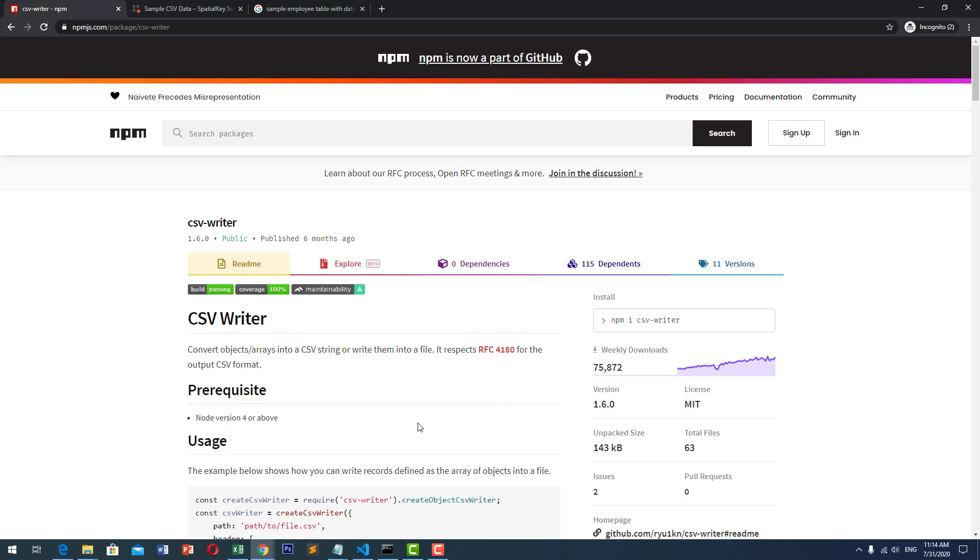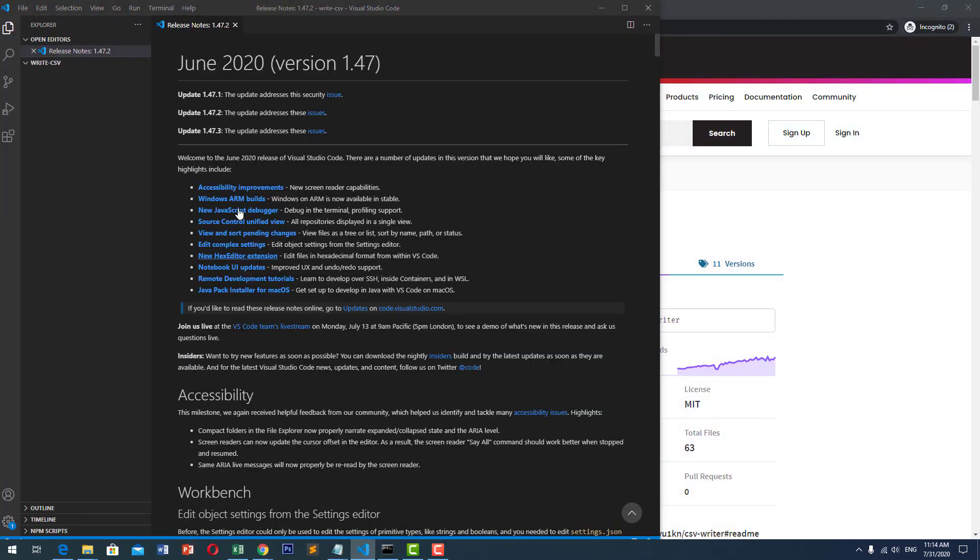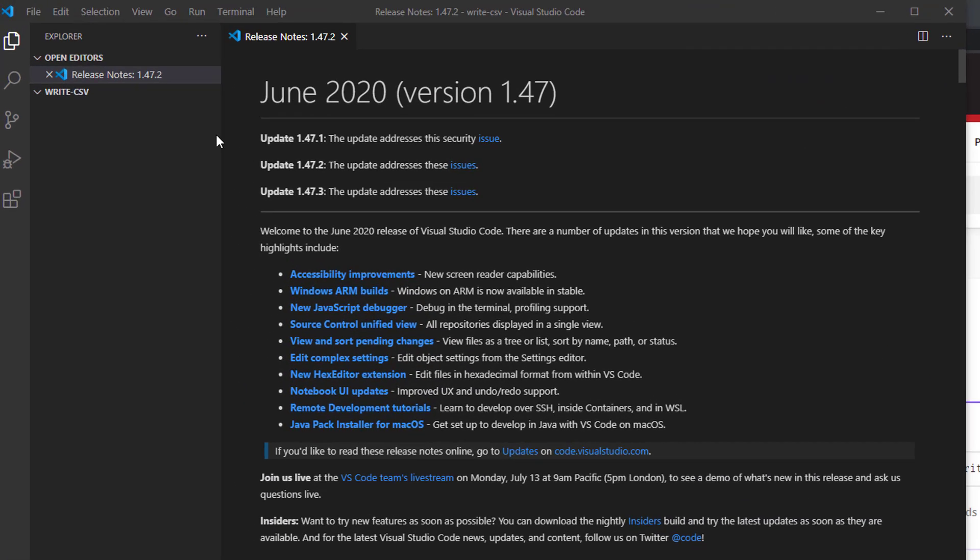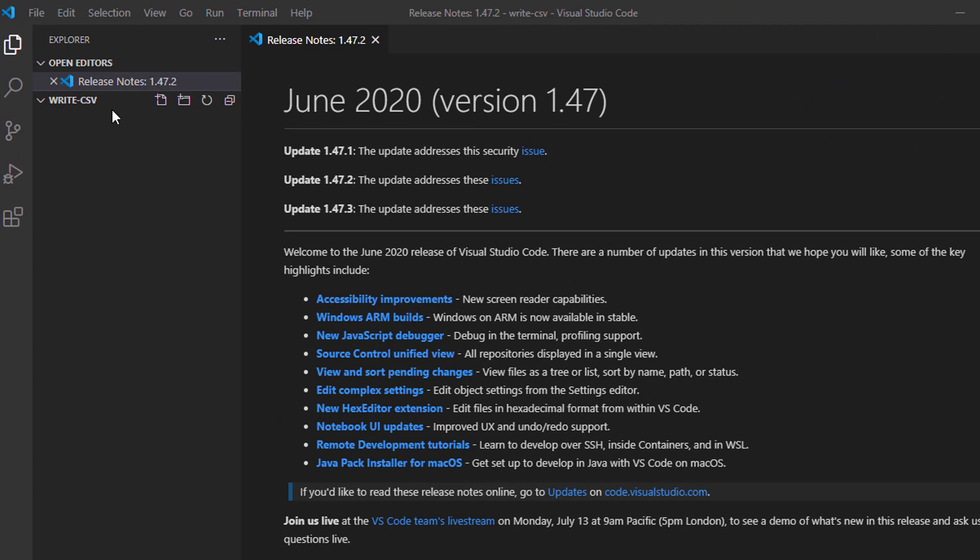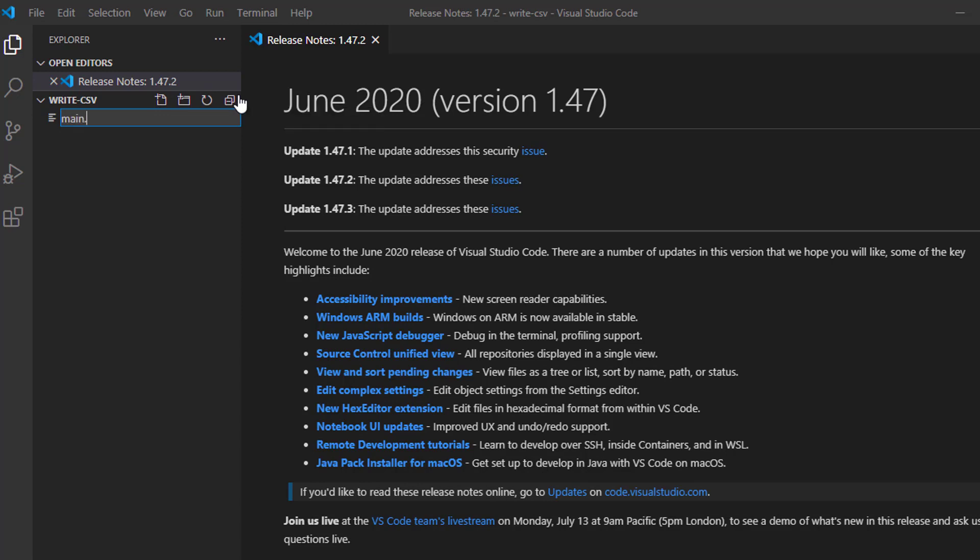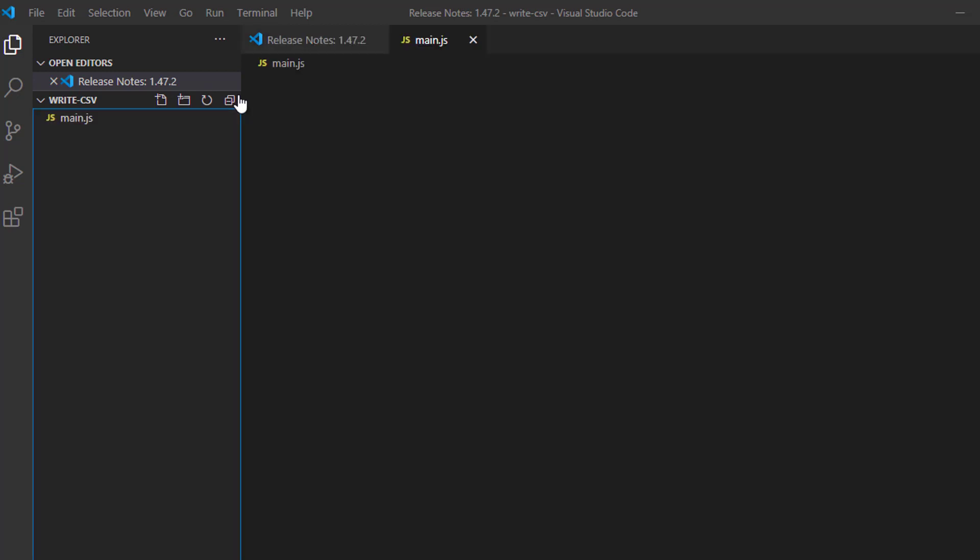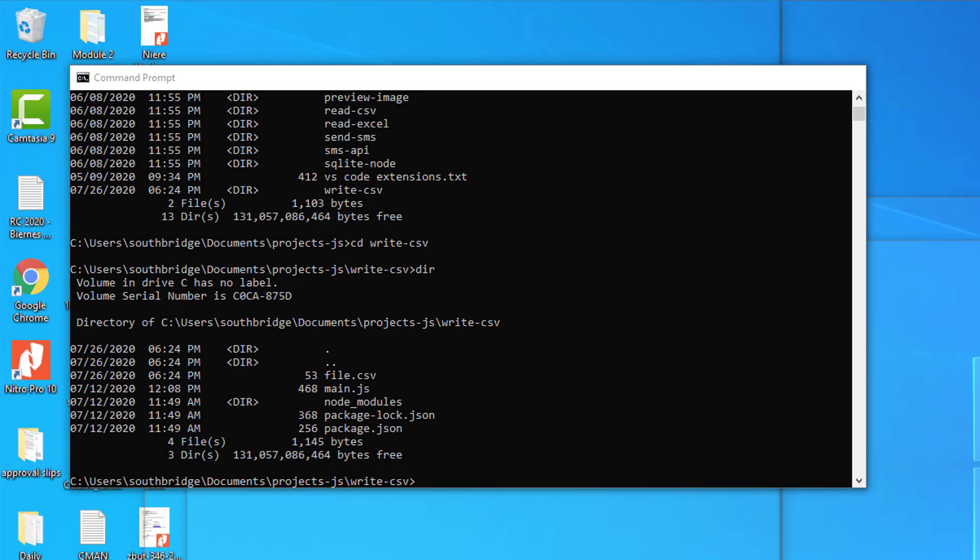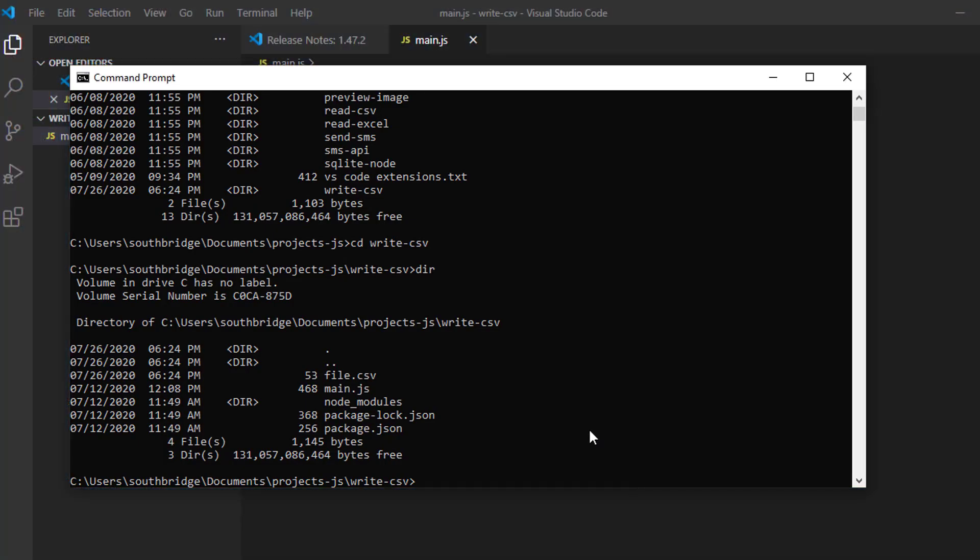I will use this module called CSV Writer. Let us go to our code editor. Let's create a file, a JavaScript file, main.js. Then, let us install the module.